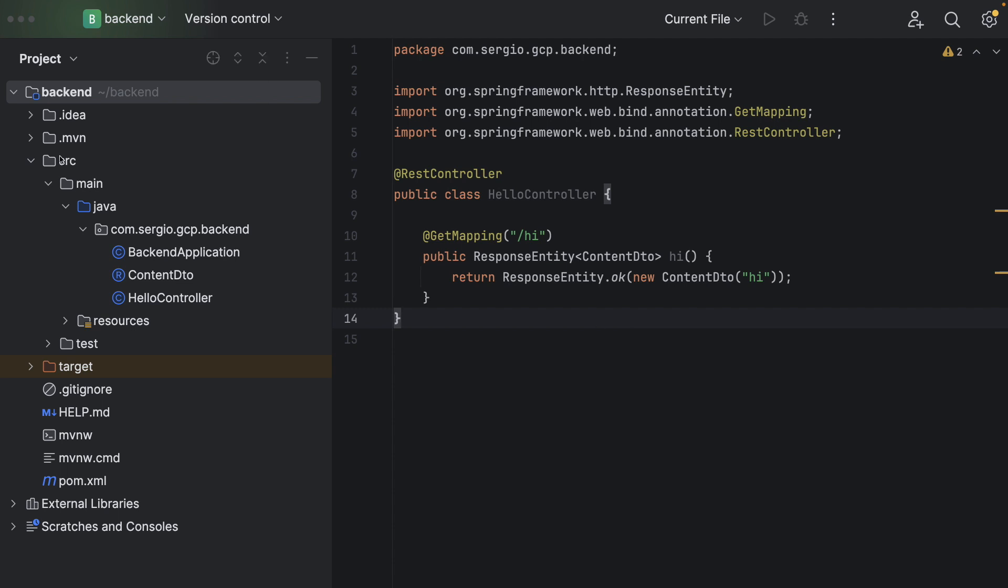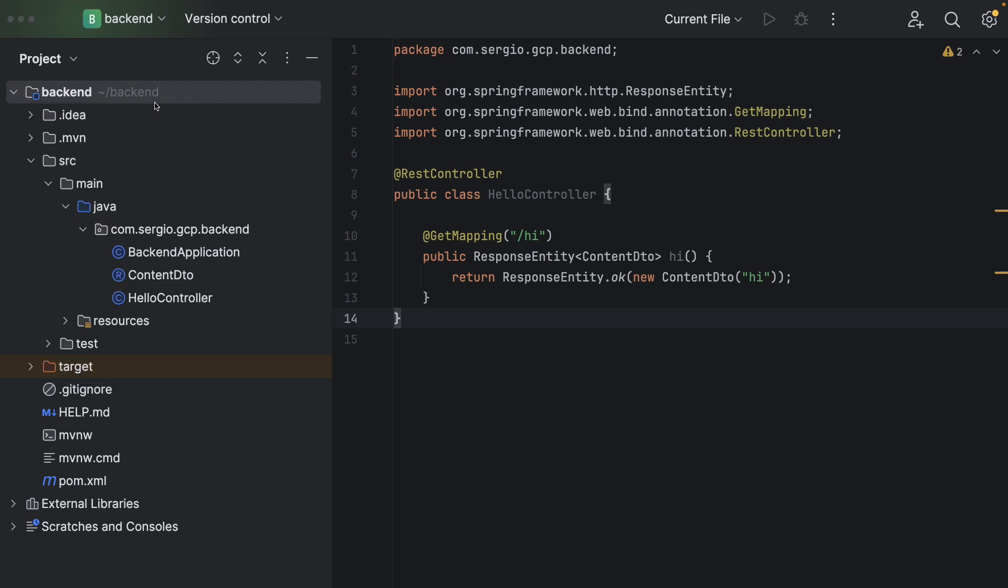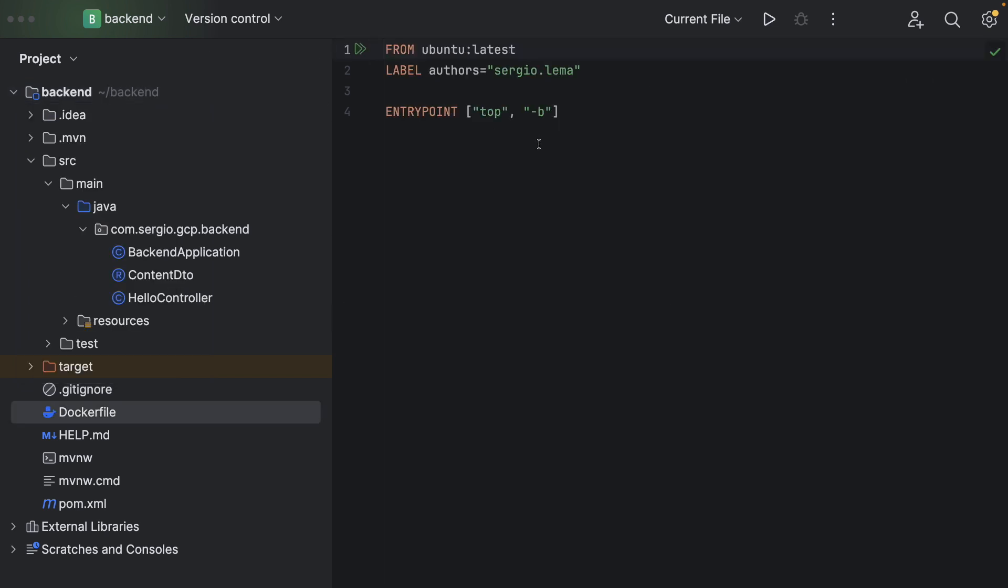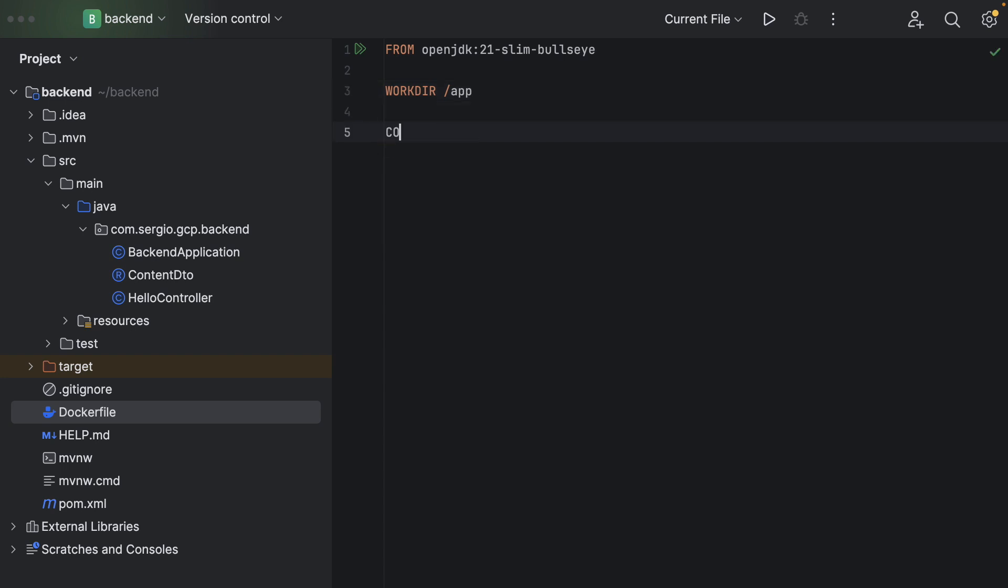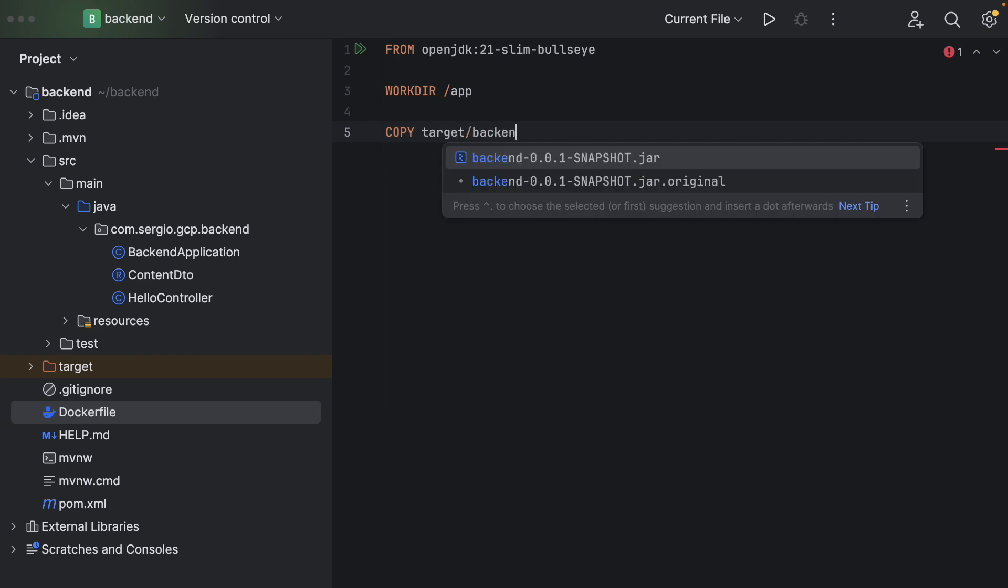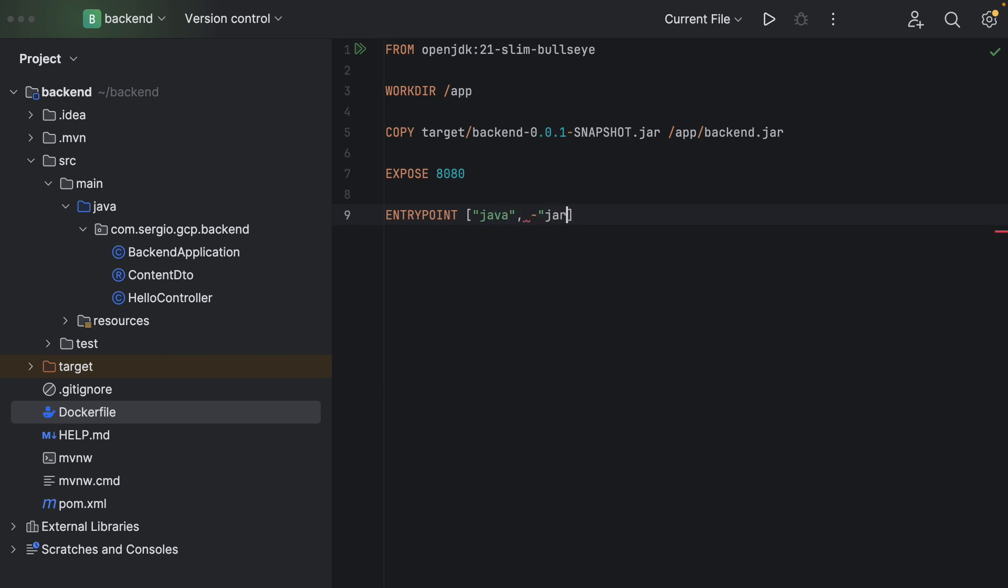Let's start by creating a Dockerfile. From the image openjdk 21 slim bullseye. Working directory is app. I copy target and the name of the file backend.jar to app backend.jar. I expose the port 8080. And the entry point will be to run Java minus jar and the path of the jar file.